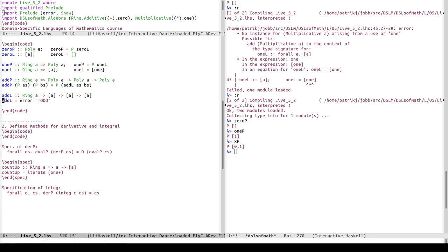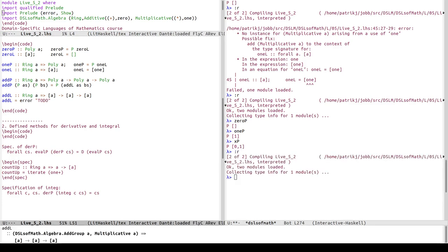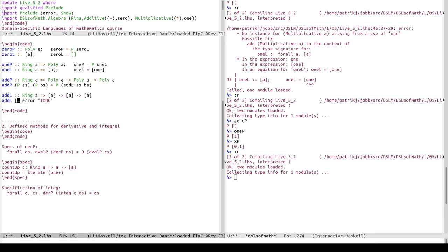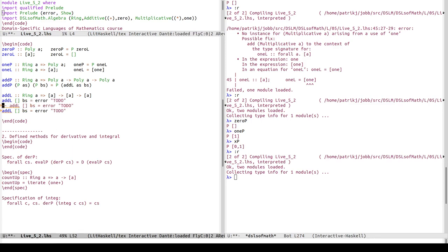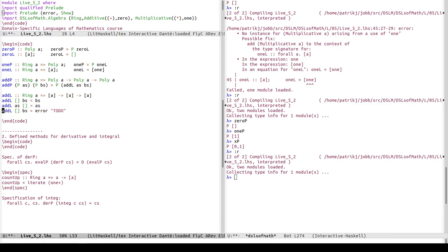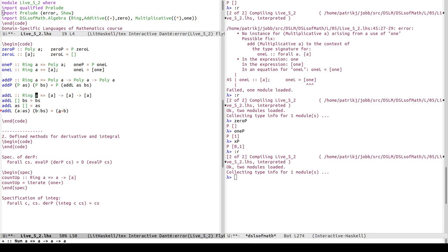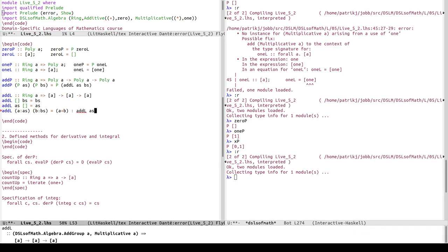Let's put an error placeholder first to check types. For the base cases: if the first list is empty, return the second list (zero plus x is x); if the second list is empty, return the first list. Then for the case where neither list is empty, both have a first element a and b, we add a plus b - where plus comes from the ring instance - and recurse on the tails as and bs.